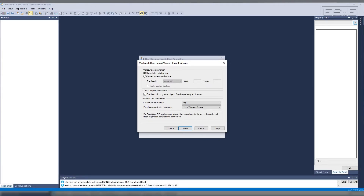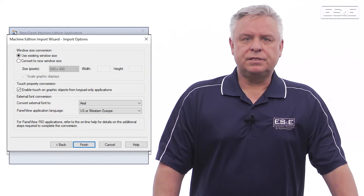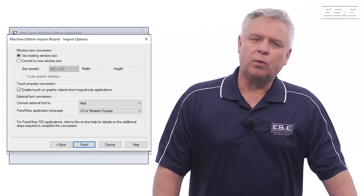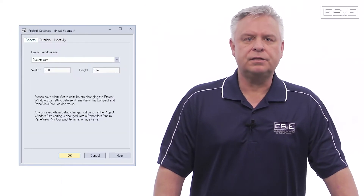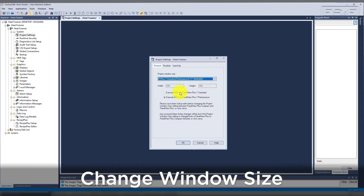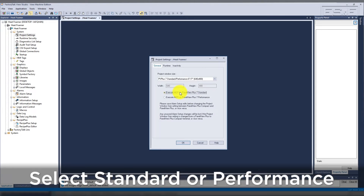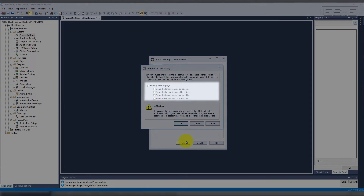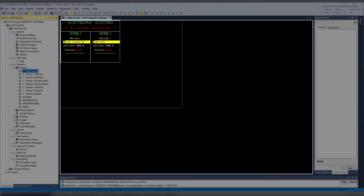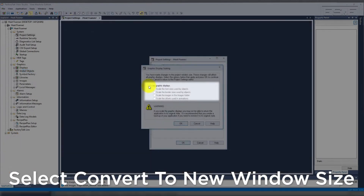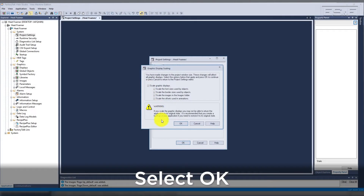We're going to stay at a high level, but I do want to point out two things. If you select 'Use Existing Window Size,' then it will use the resolution of the Panel Builder 32 file. Once the import is complete, go into Project Settings and look at the original resolution. Change the window size from the custom size to the resolution of the new Panel View Plus 7 and select either Standard or Performance, then select OK. If 'Scale Graphic Displays' is deselected, the application will only take up a fractional area of the screen. If you are converting to a Panel View Plus 7 with higher resolution than the original application, select 'Convert to New Window Size' and leave 'Scale Graphic Displays' checked, then select Finish.